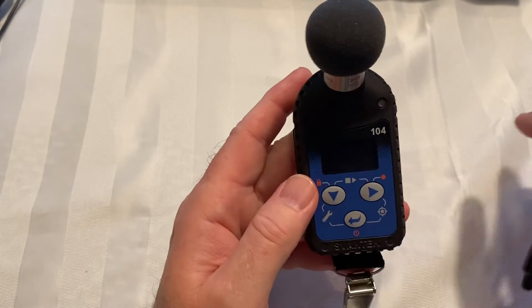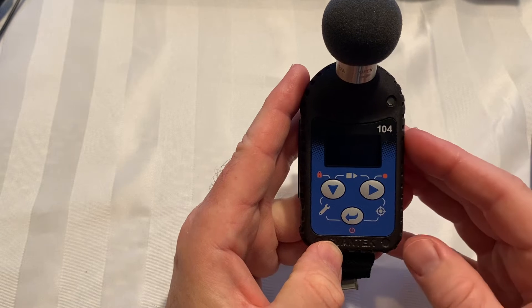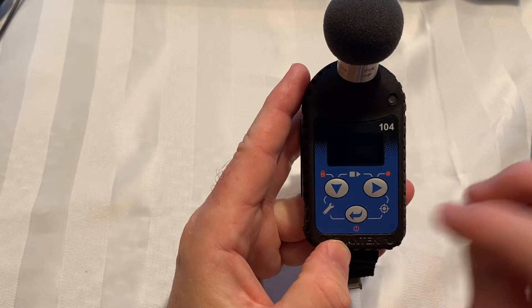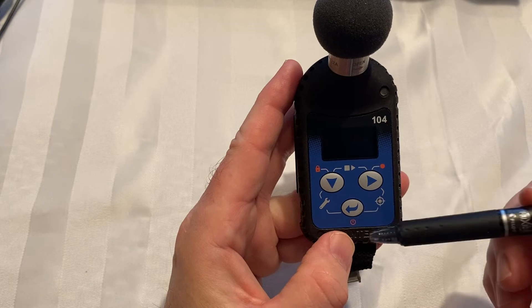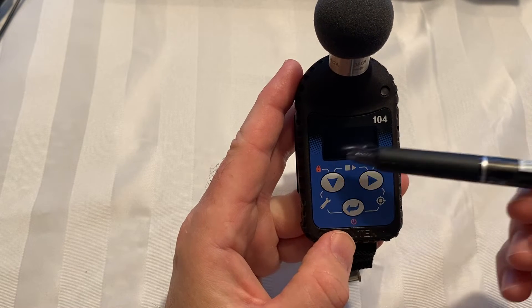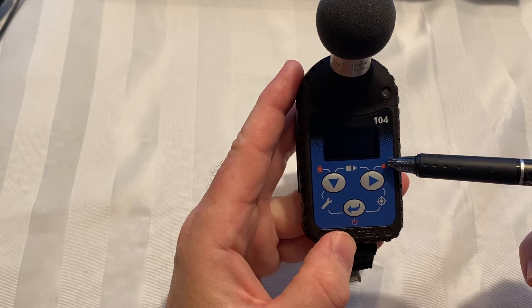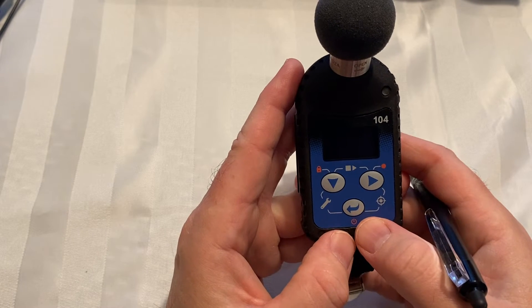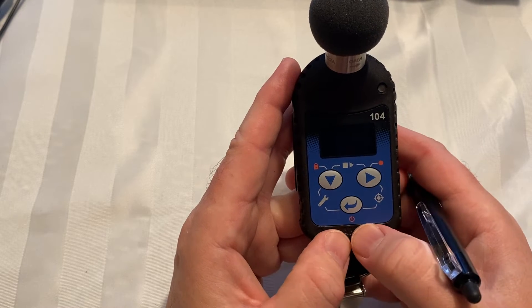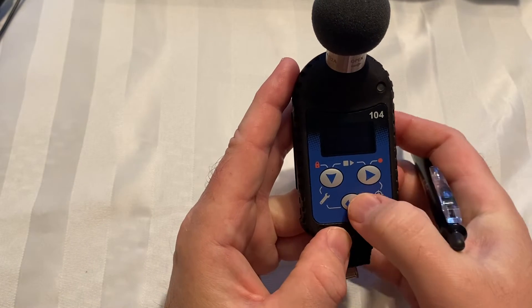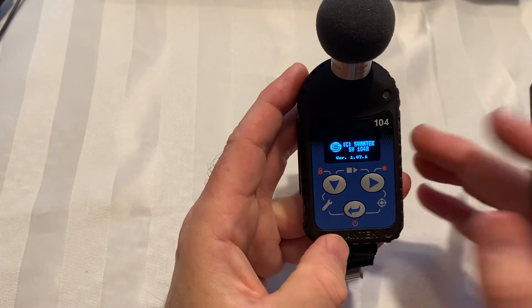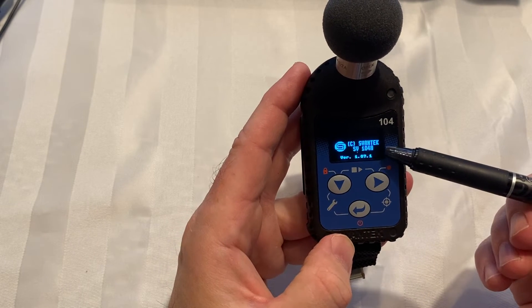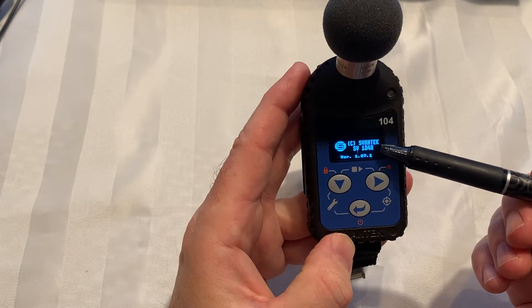So let's get into turning the unit on. Each one of these buttons - this is the enter key - also has a little red indication of the secondary operation. So if I want to turn this on, this is the enter key but it also has a red symbol for on and off. If I hold this down for three seconds, it's going to turn on the dosimeter and it'll go through its boot sequence, showing SV-104A.